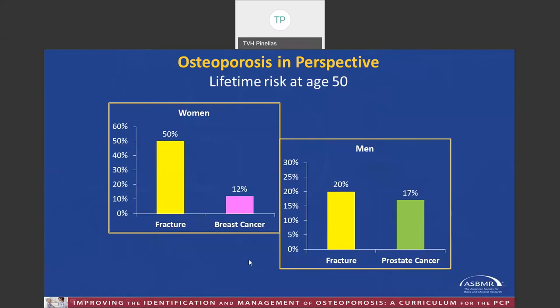These bar graphs show the approximate risk of fractures compared to fairly commonly known other medical conditions. Notice that for women, fracture risk is four times higher than the risk of breast cancer, and for men, fracture risk is still higher than prostate cancer. This is a very common occurrence in patients as they age, both male and female, but obviously more notable for women.